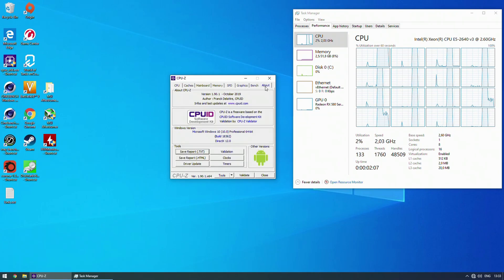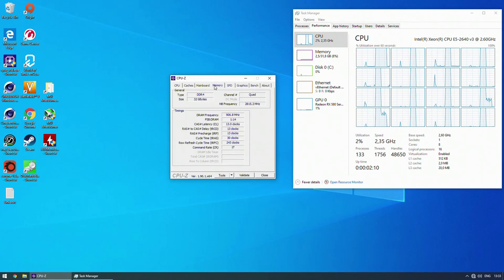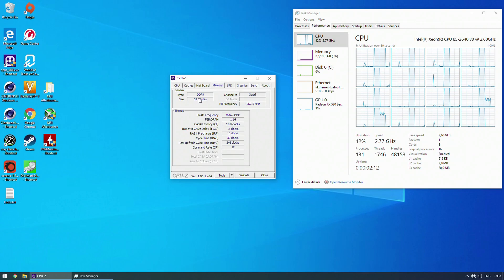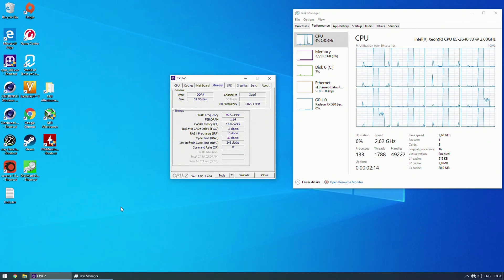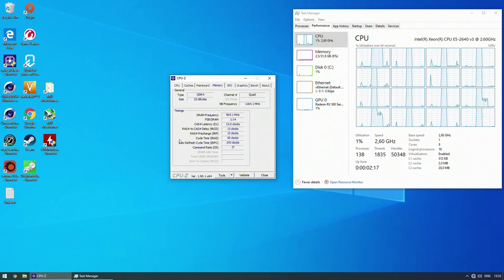According to Intel's specification this CPU is supposed to be boosting to 3.4 GHz on one core and as others are reporting online this CPU is boosting to 3 GHz when all of the cores are utilized.